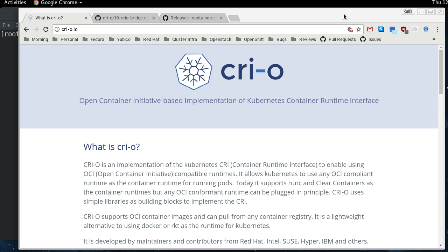So if you're unfamiliar with what CRI-O is, it is a container runtime for Kubernetes. Kubernetes interfaces with the container runtimes through an interface called the CRI, the Container Runtime Interface. And any runtime that's on the other end of the pipe from Kubernetes that can talk CRI can run containers. And so right now, Docker is the default that does this. And there is a shim that converts CRI calls into something that Docker understands.